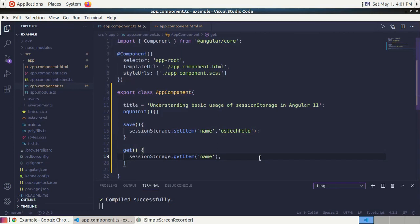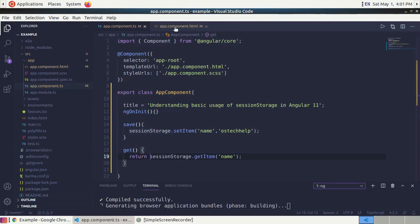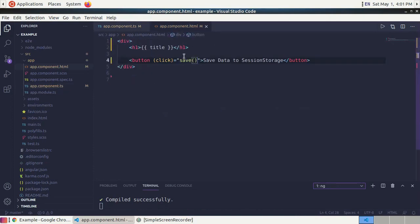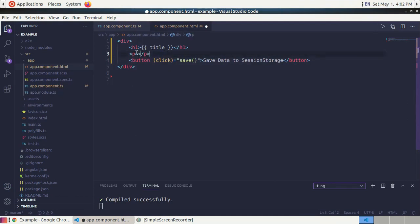We will see the value of the 'name' key in the component, so return it. Then go to app.component.html and use a v tag. Inside the v tag, call the get method to display the retrieved value.